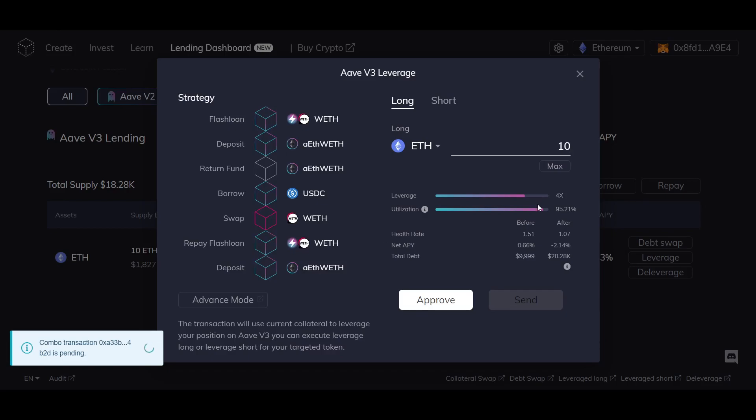To get started, determine the position you want to take, either long, you expect that the token will increase in value,